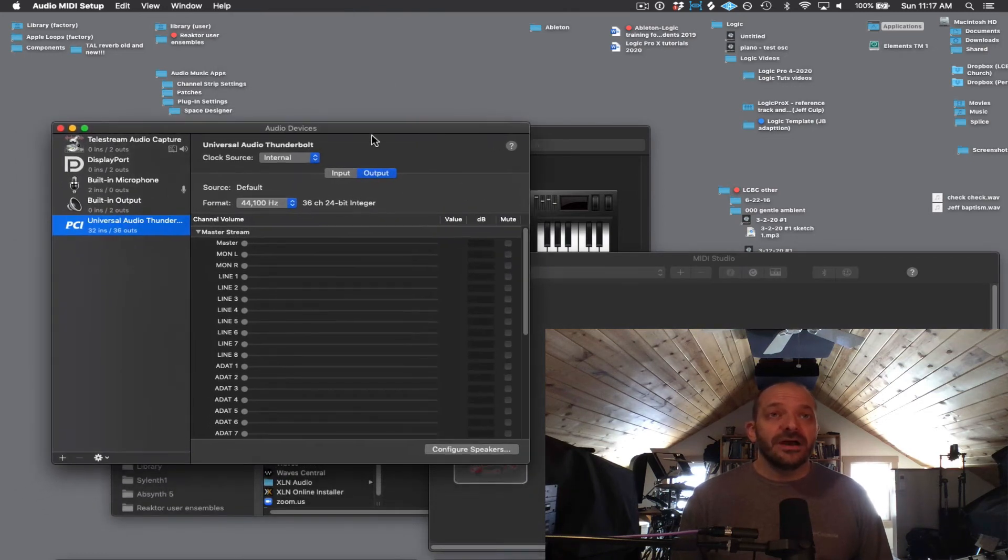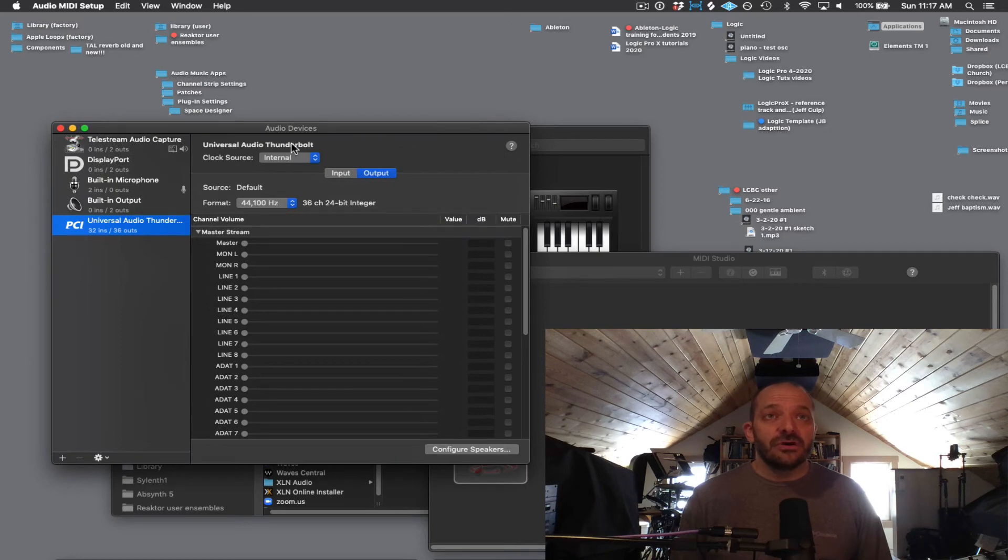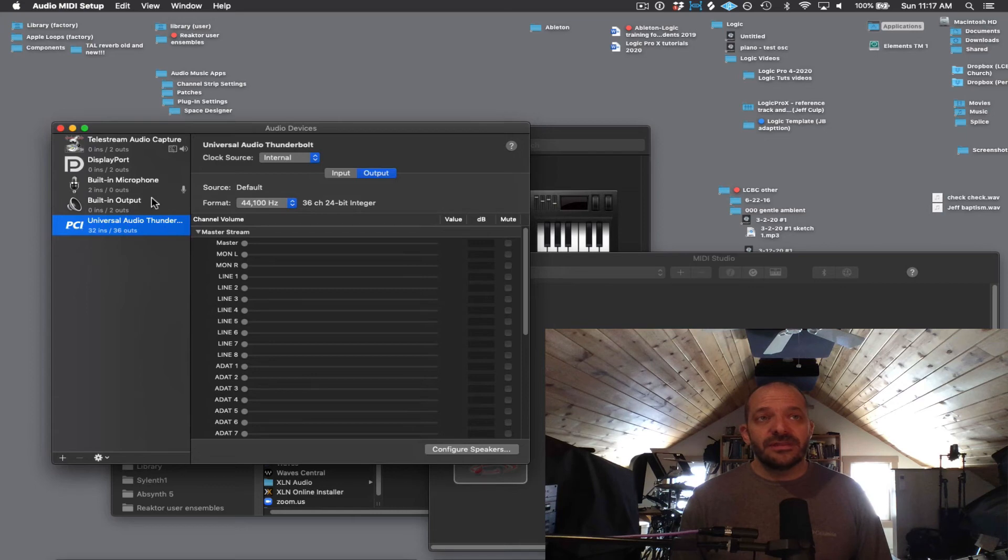For my audio device, I'm using a Universal Audio Thunderbolt. You might be using something different, but just make sure that the name of it is over here on the left.